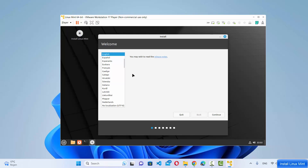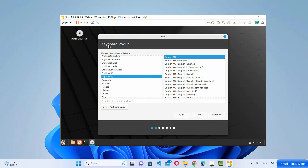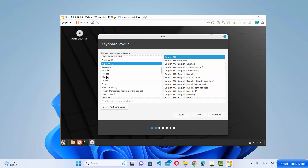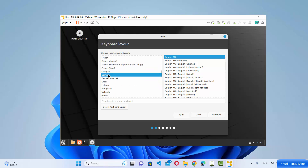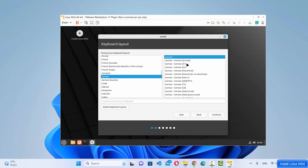The installation wizard starts. On the first window choose your language — I'll choose English — then click Continue. On the next window choose your keyboard layout. I live in Germany so I'll choose the German keyboard layout. If you're unsure, click "Detect Keyboard Layout" to automatically detect it, then click Continue.